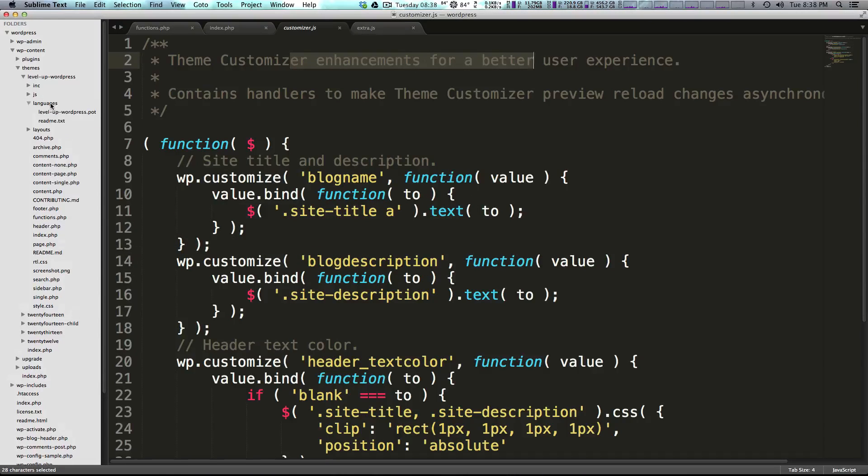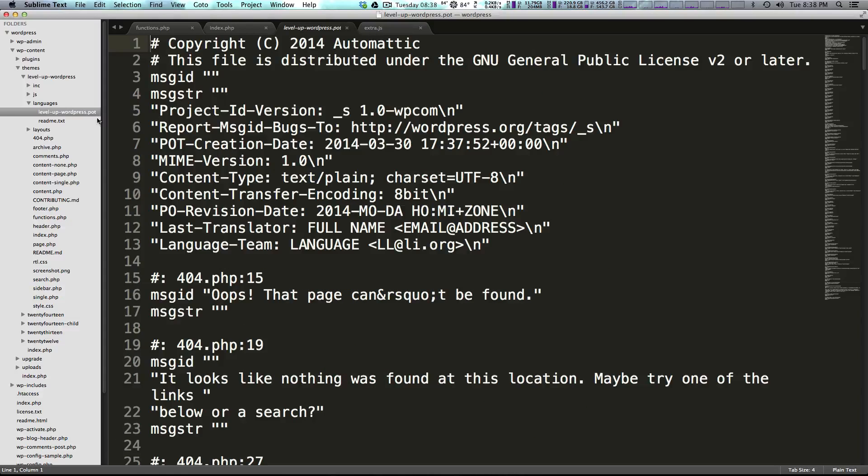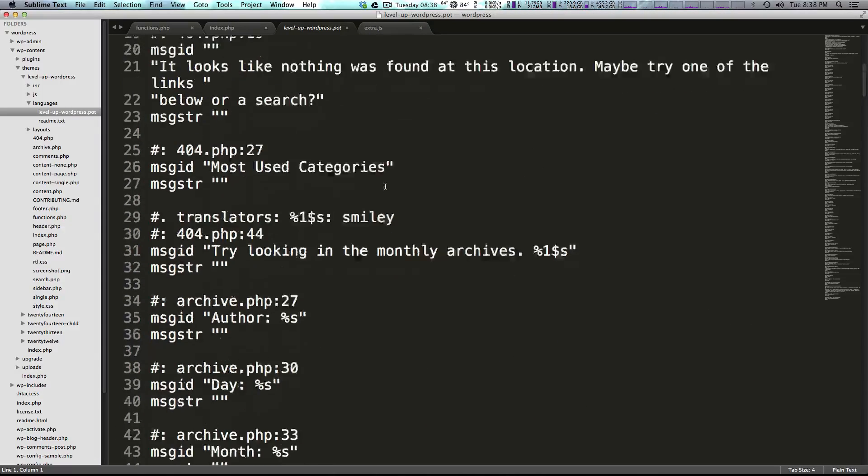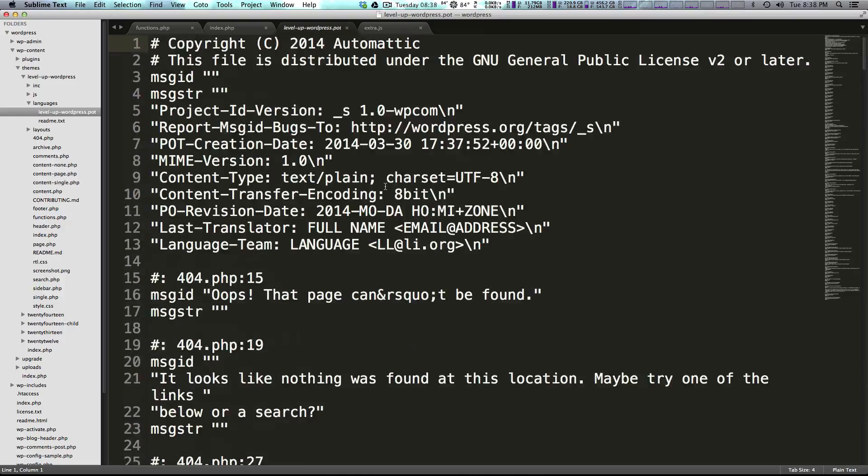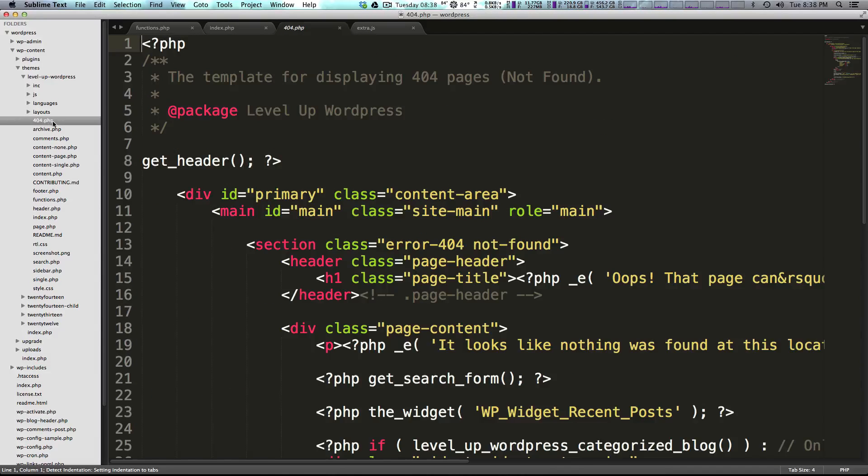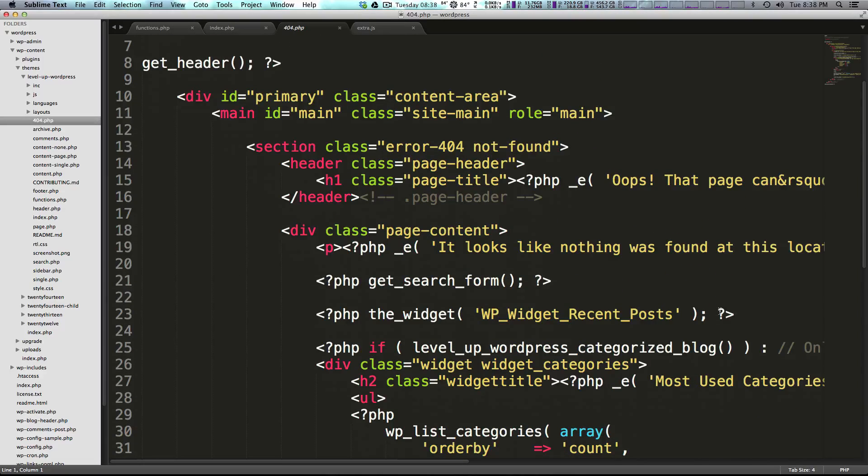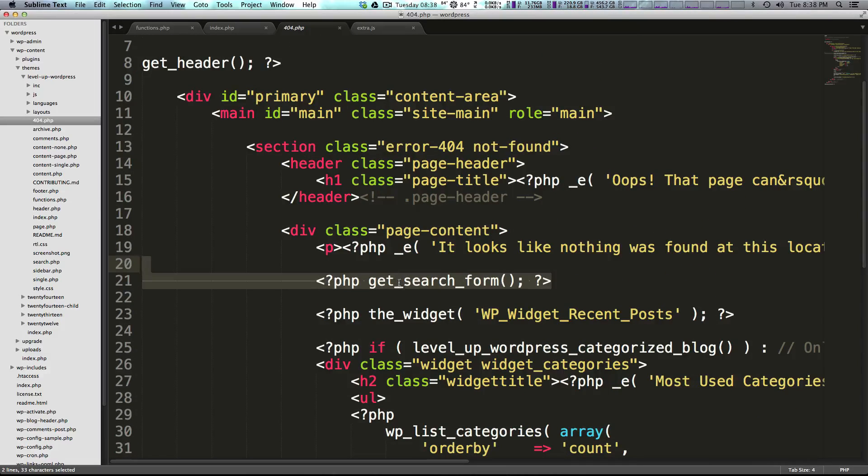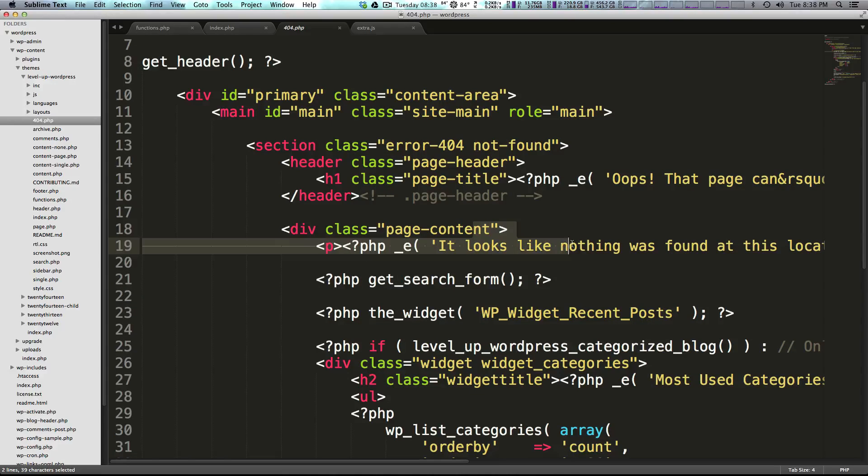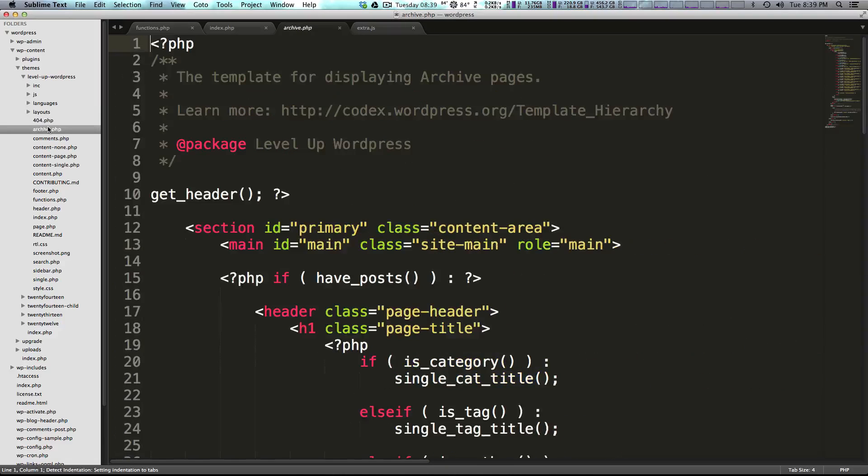Now in the languages folder, we have this wordpress.pot file, and we're going to go over more about what exactly this is doing, but it's for translating your website. Now we have our page templates like you've seen before. So we have our 404 page, which has actually been customized to have a search form. It lets you say that there's nothing found on this page. It's actually a nice little 404 page.